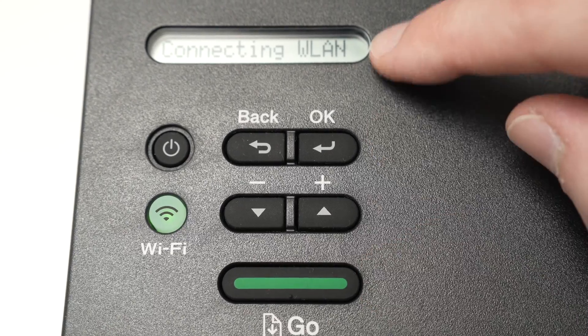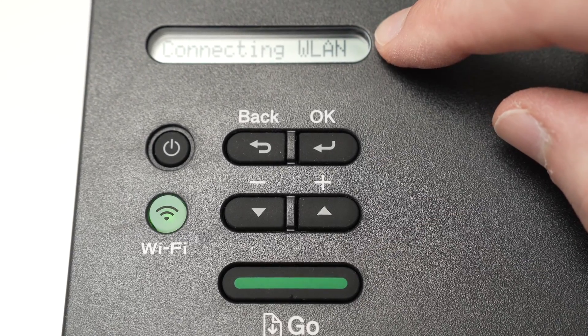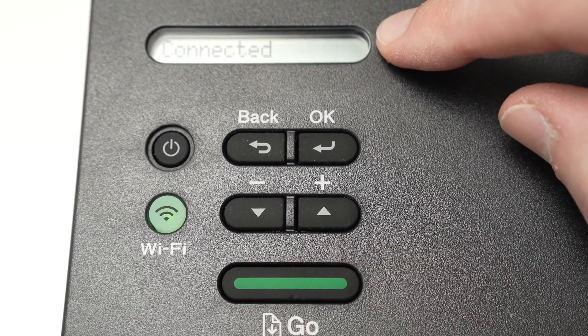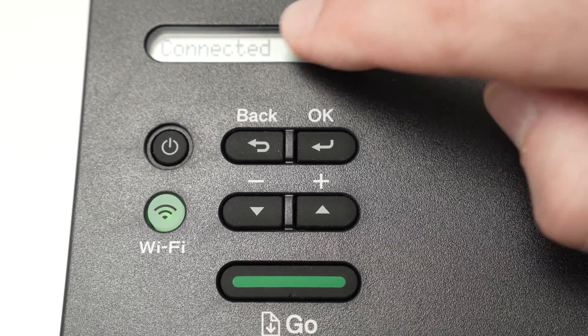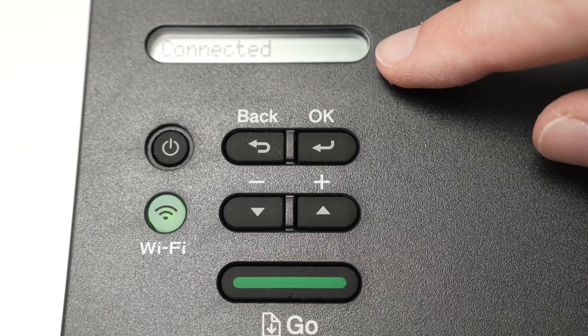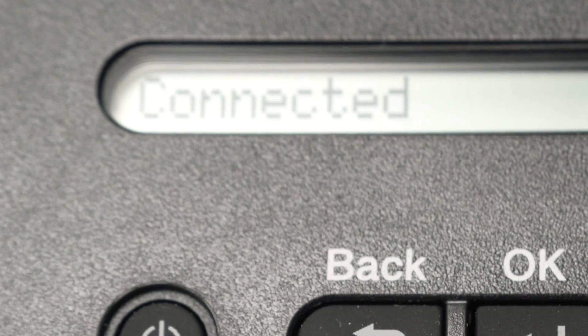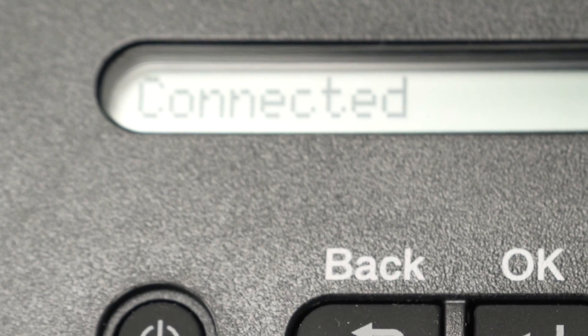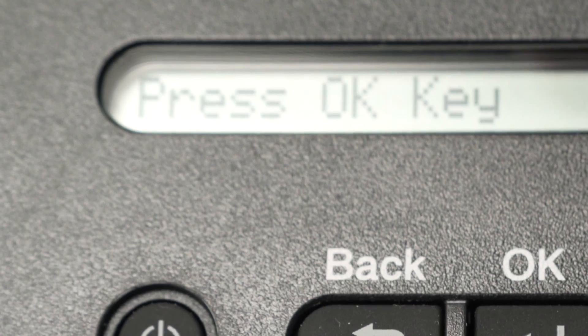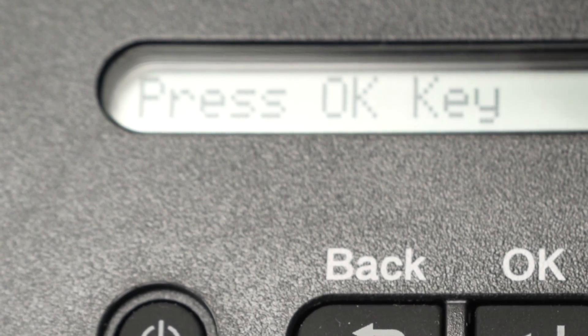After a few seconds you should see over here something happening, and at the end you're gonna get the connected message on the screen, telling you everything is perfect and your printer is now connected to your Wi-Fi network.